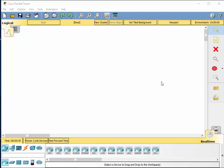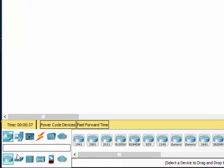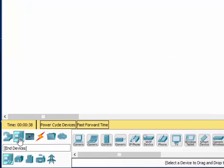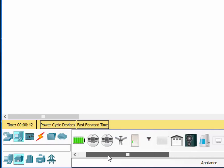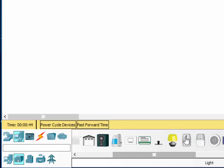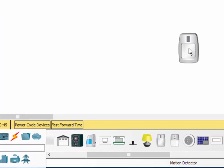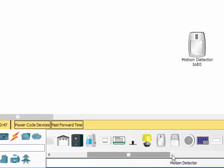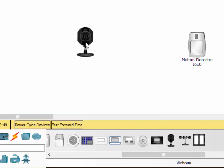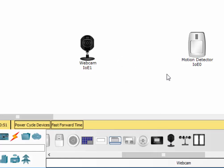This is going to be a quick demonstration of some of the new Internet of Things devices in the new Packet Tracer 7. Let's start by going to End Devices. I'll click on Home, and I'll drag over and grab a motion detector. And then I'll also grab a webcam. We'll set it up so that when the motion detector is tripped,